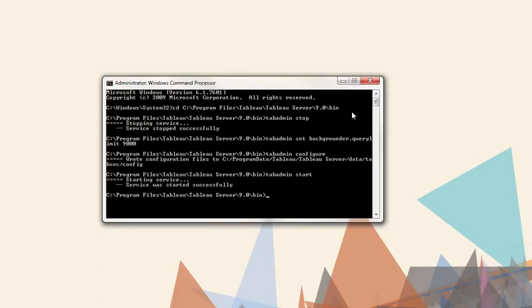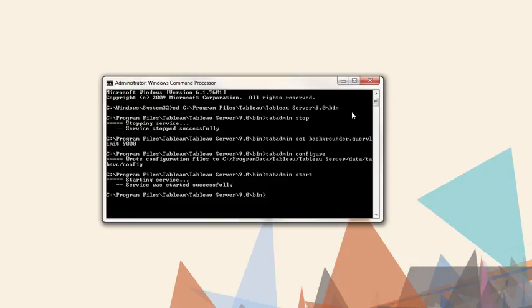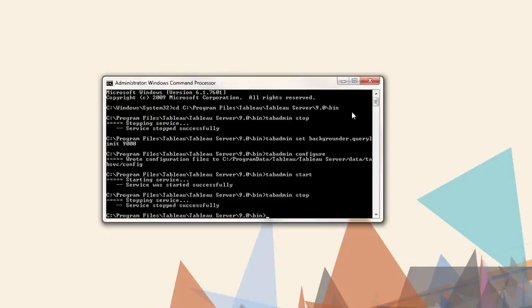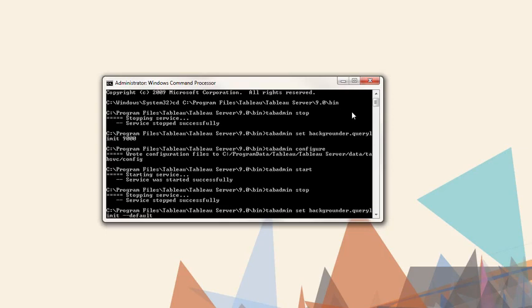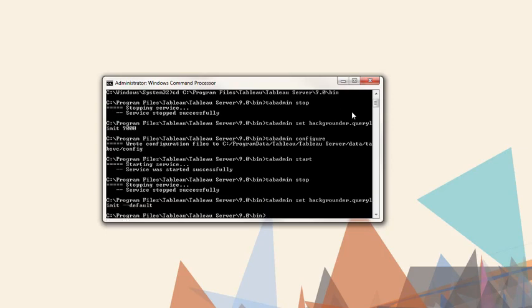Now the backgrounder can take a full two and a half hours to refresh a large extract. If we want to restore the default settings, we'd enter the following: TabAdmin Stop, TabAdmin Set backgrounder.queryLimit, followed by dash dash default, or dash D, followed by TabAdmin Configure, and TabAdmin Start.